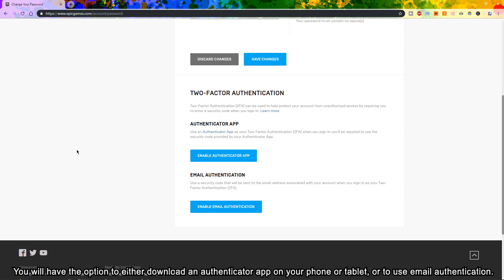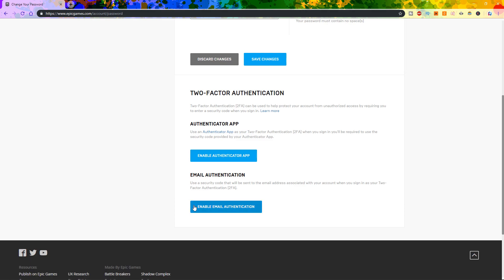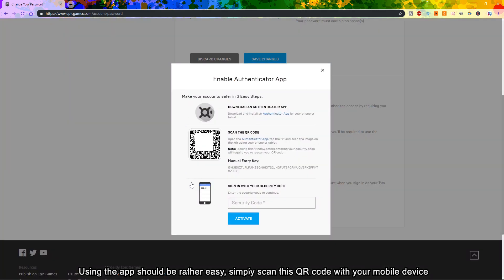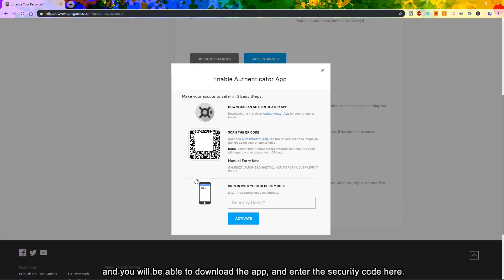You will have the option to either download an authenticator app on your phone or tablet, or use email authentication. Using the app should be rather easy — simply scan the QR code with your mobile device and you will be able to download the app and enter the security code.